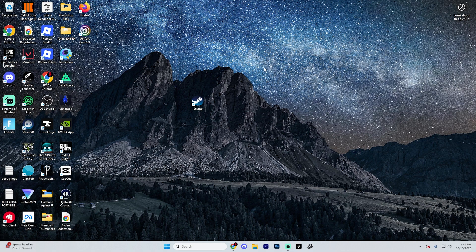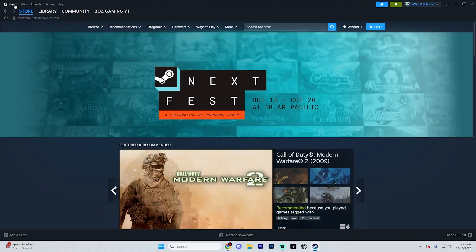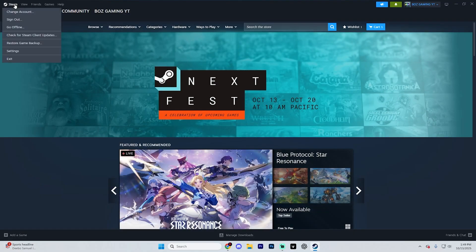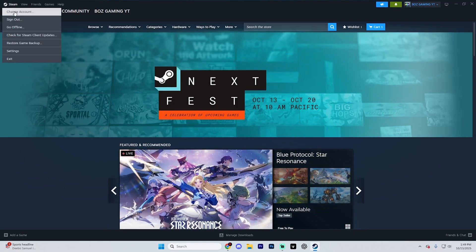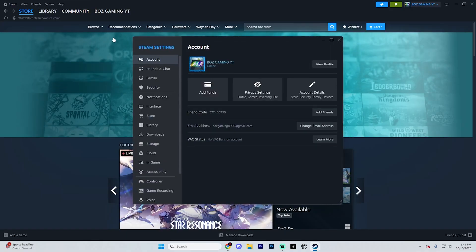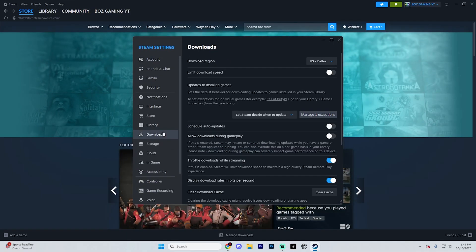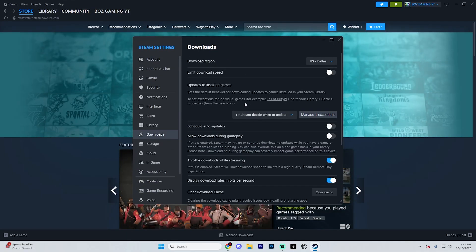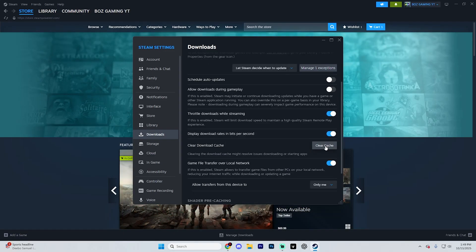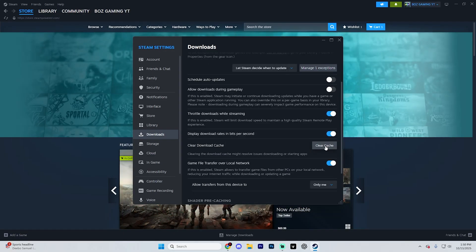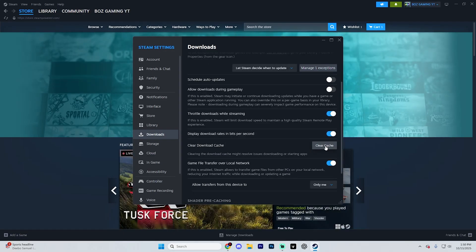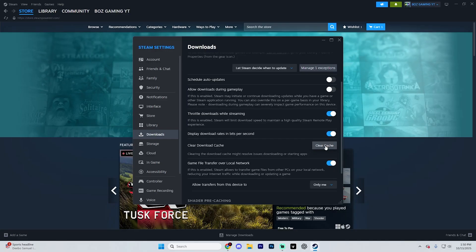If that's still not working, open up Steam and select the Steam logo up in the top left corner. From here, go into your settings and then go into the downloads tab. Change your download region to something nearby, then click the clear download cache option, restart Steam again, and it should connect normally.